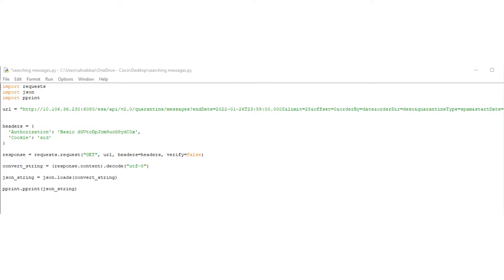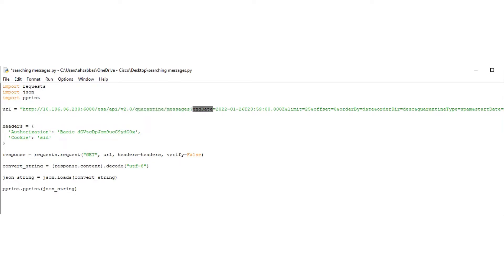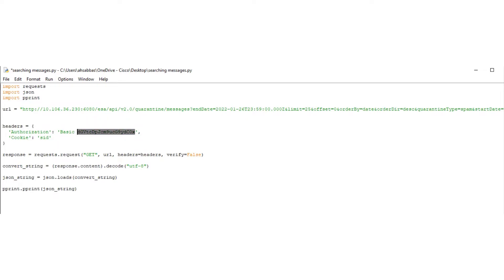Let's check out the script. We have the URL, which is HTTP, then the IP address of the ESA, the port number on which we're connecting to the ESA. Then we have the resource. The important attributes include end date, limit, quarantine type — which is spam in this case — and the start date from which we're asking the script to look for information. We have the headers, which we've discussed in one of the previous videos. You can check the link in the description for how to get that value.